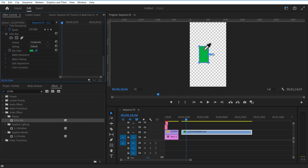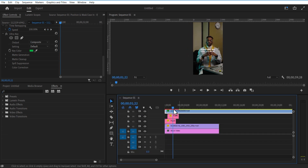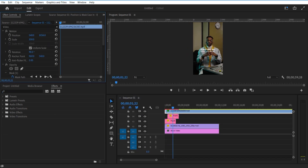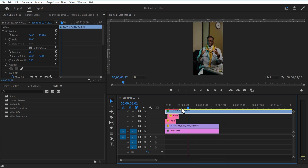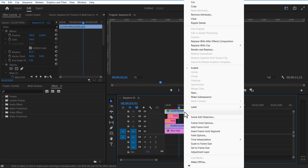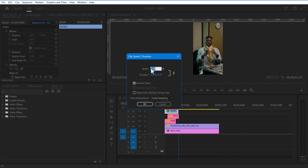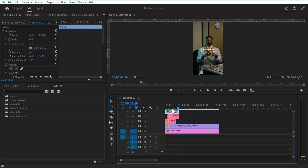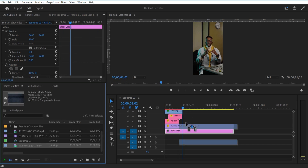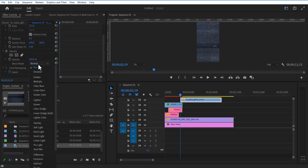Go to effects and add Ultra Key. Select this color picker and select the green color. Cut this green screen video, right click, speed duration, and check reverse speed. Now I am going to add a TV static overlay video. Go to effect controls and set its blend mode to Screen.